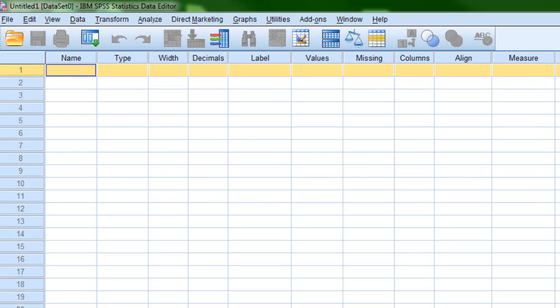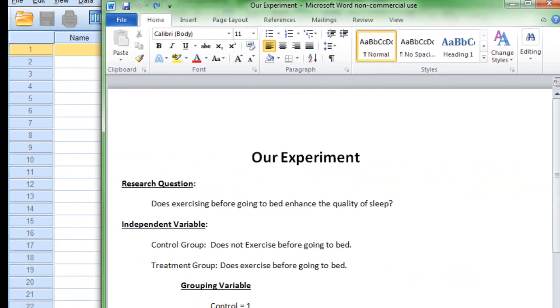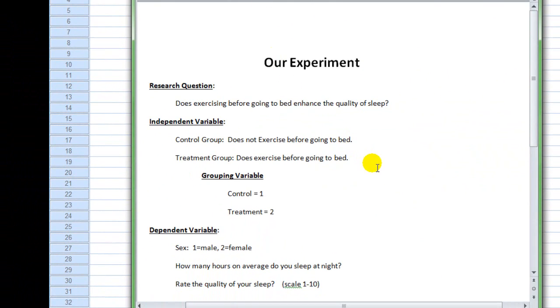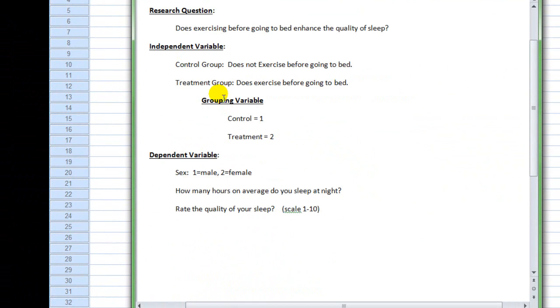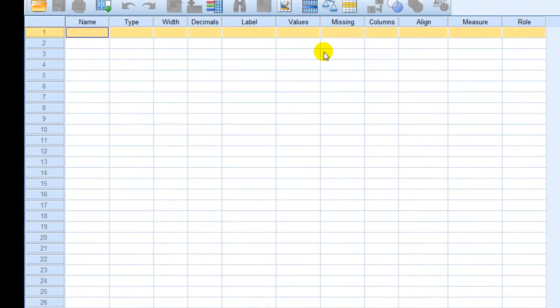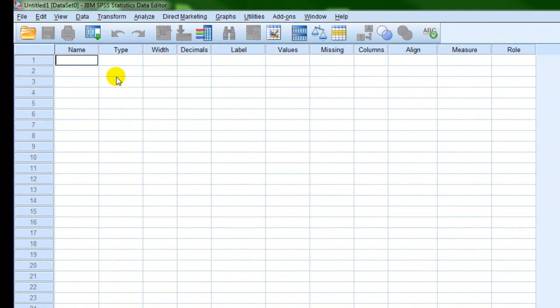When we start setting up our data file, we have our first variable and we need to name it. Going back to our experiment, we have the grouping variable — 1 equals control, 2 equals treatment. That's the first variable we're going to set up. This is simply telling the computer which participant is in which group, so we're going to name it 'group.'